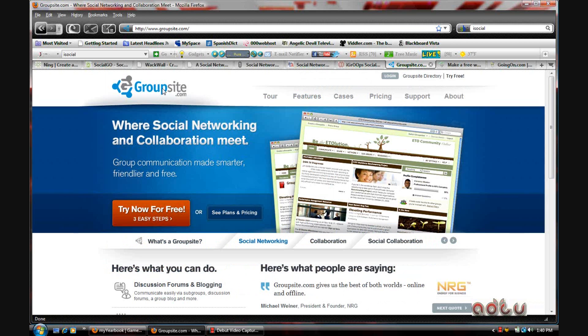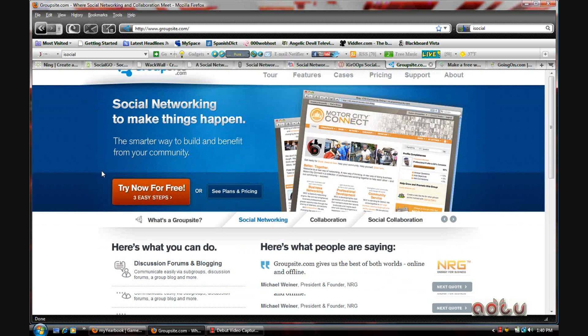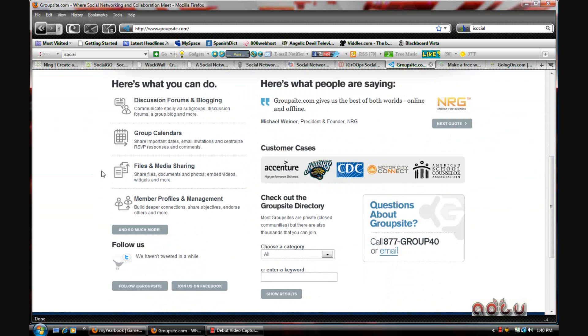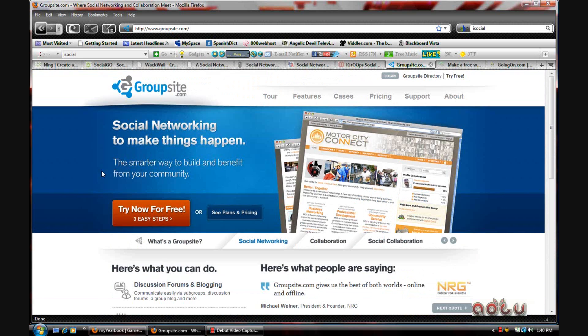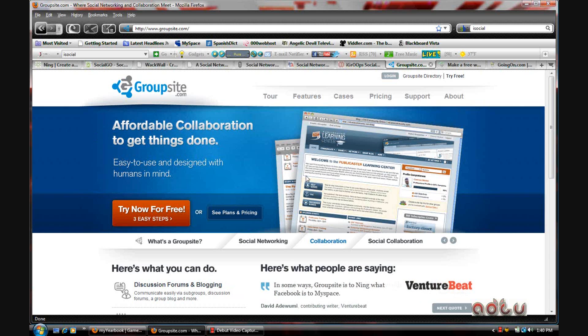The next one is Groupsite.com. Groupsite.com is, I think, for businesses as well, but you can also use it for personal use.